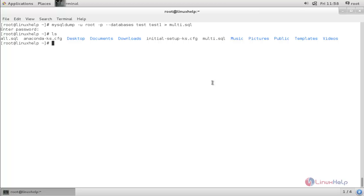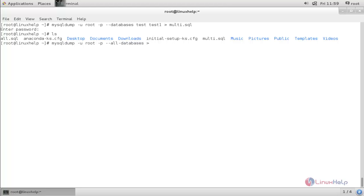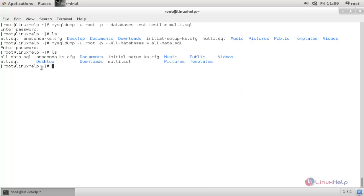If you want to create a backup for all databases, run the following command: mysqldump -u root -p --all-databases > all_data.sql. Hit enter, type the password, and hit enter. Now type ls — here you can see the backup is created for all databases.